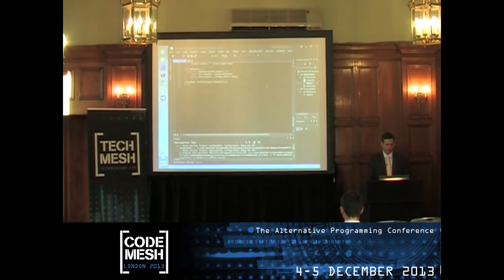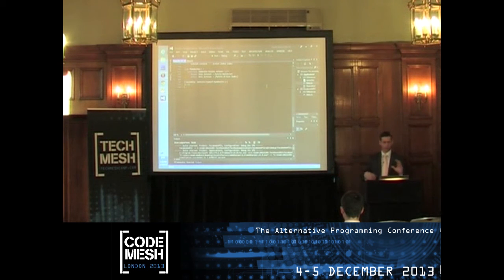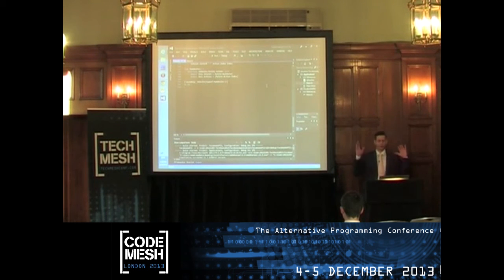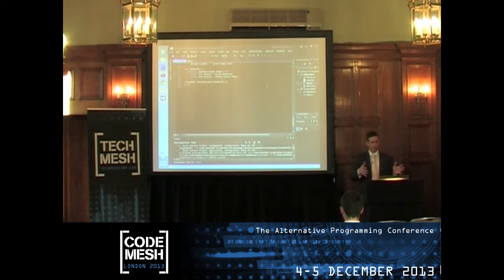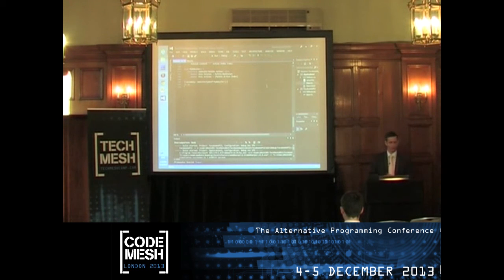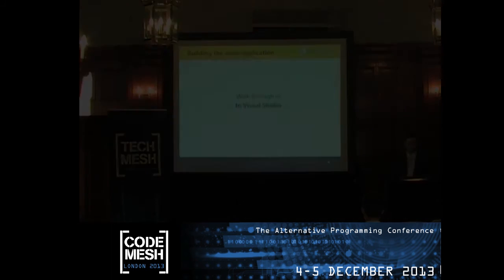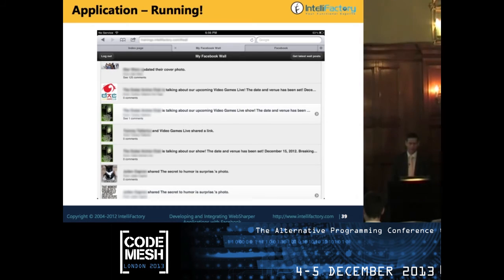This is what we call the WebSharper Interface Generator or WIG definition. You use the F# language itself to embed the binding. This binding comes from an F# project referenced by the consuming web application project. The whole application is about 100 lines of F# to bind the needed parts of Facebook's API, plus another 150 lines to build the application we've seen.